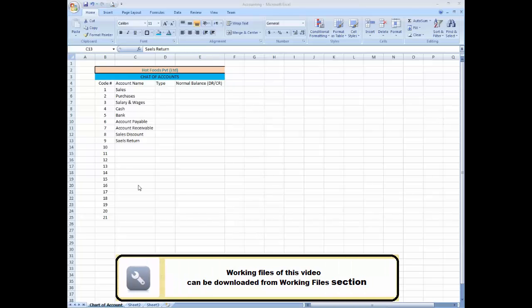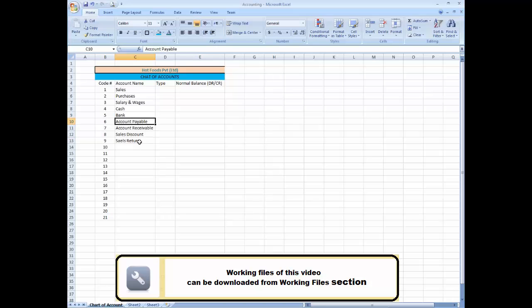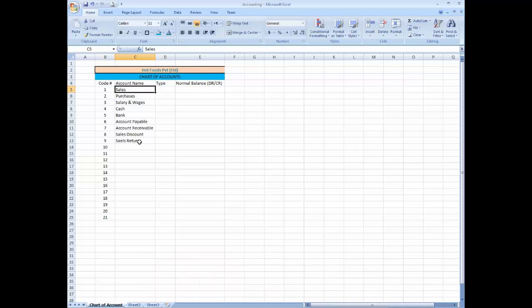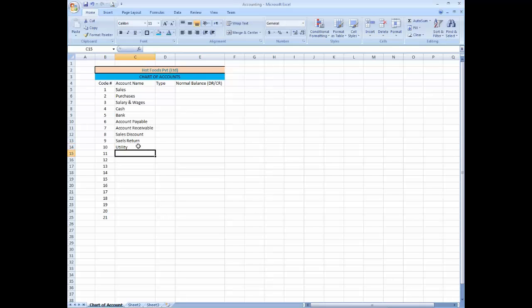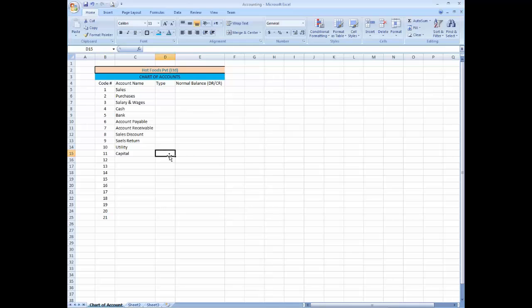This lesson is continuity of the chart of accounts. Let's correct this balance. And you can add more accounts over here, utilities and capital, and all the accounts will be added as needed.